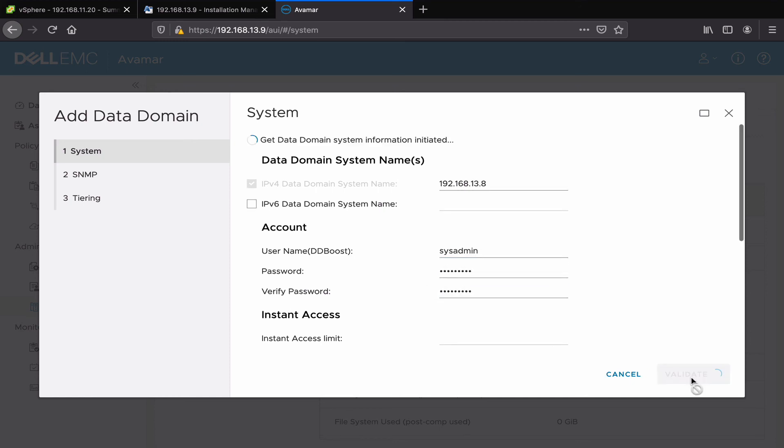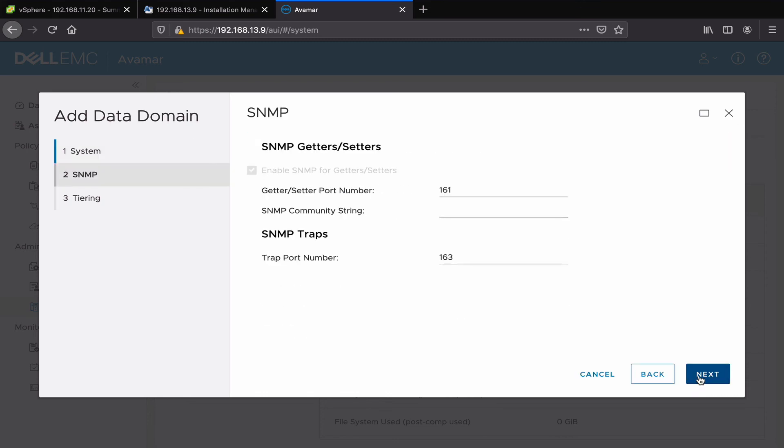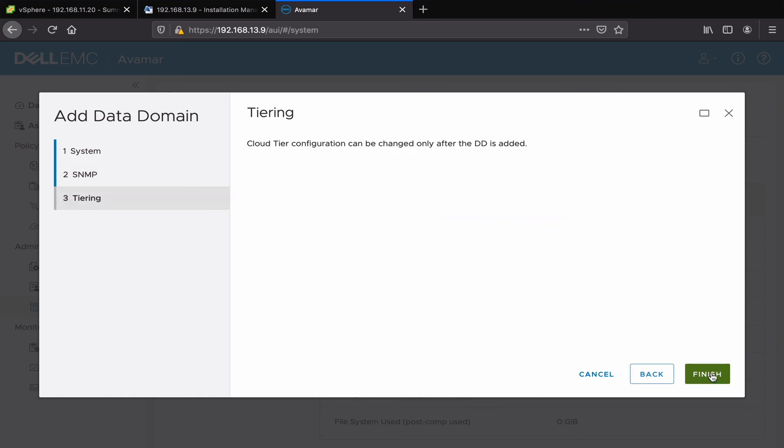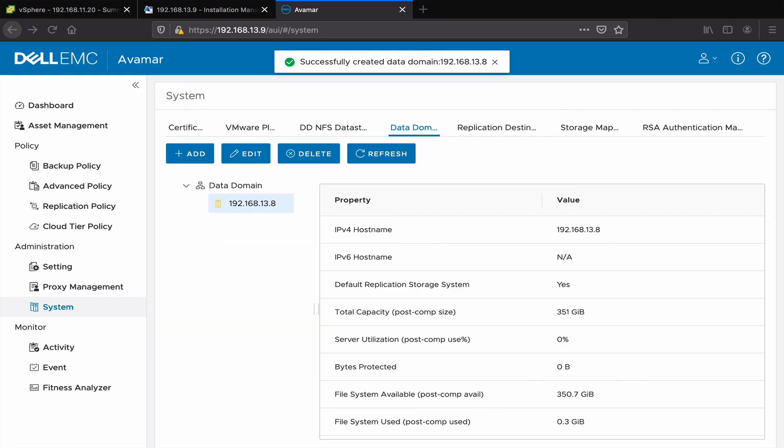Click on validate. Next, enter your SNMP community string. Wait a moment, and that's how you add a data domain storage node to an Avamar.